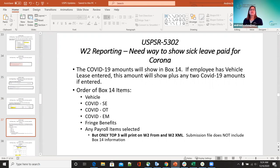The COVID-19 amounts will show on box 14 of the employee's W-2. If the employee has a vehicle lease entered, that amount will always show first, and then any COVID amounts if entered. The order of box 14 items: vehicle first if entered, then any of the COVID entries, then any fringe benefits, then any payroll items selected after that.